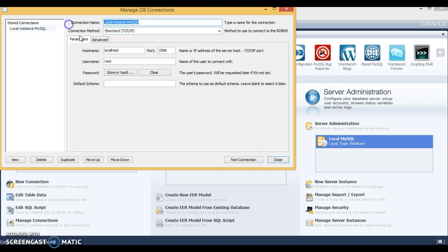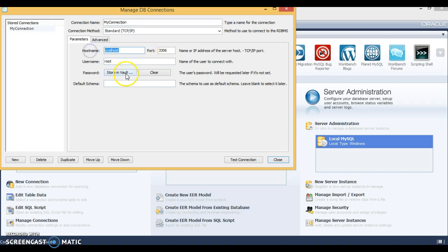Here you can create your own connection. You can specify your connection name, and here you need to specify localhost since the MySQL server is running on the same machine. The MySQL port number is 3306 by default.